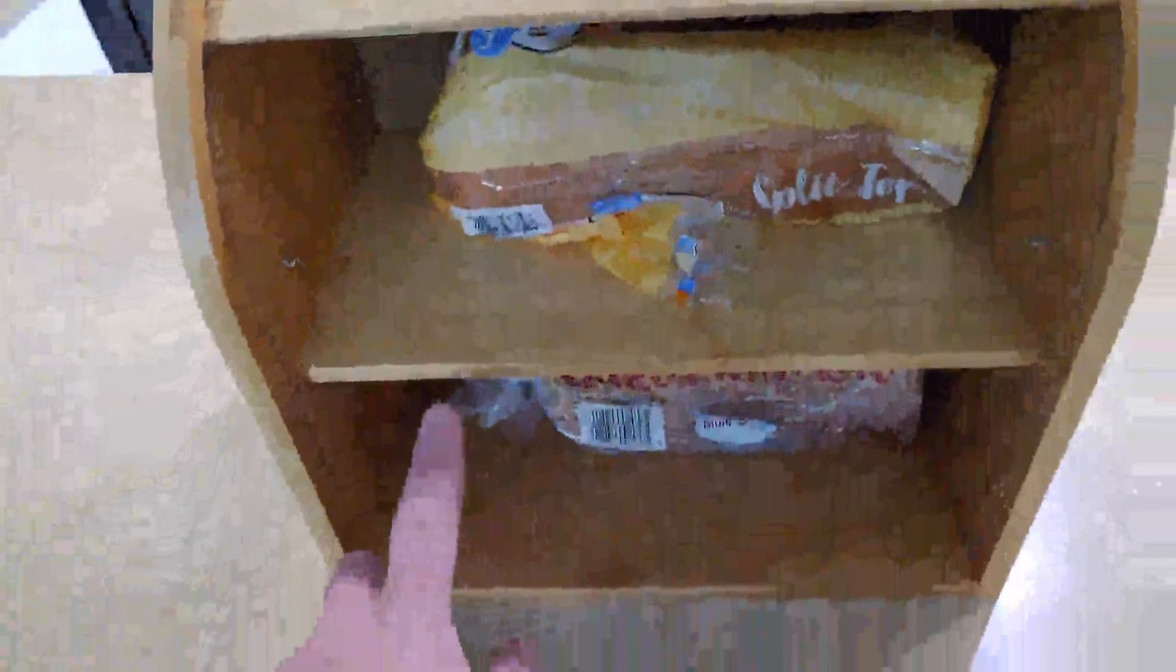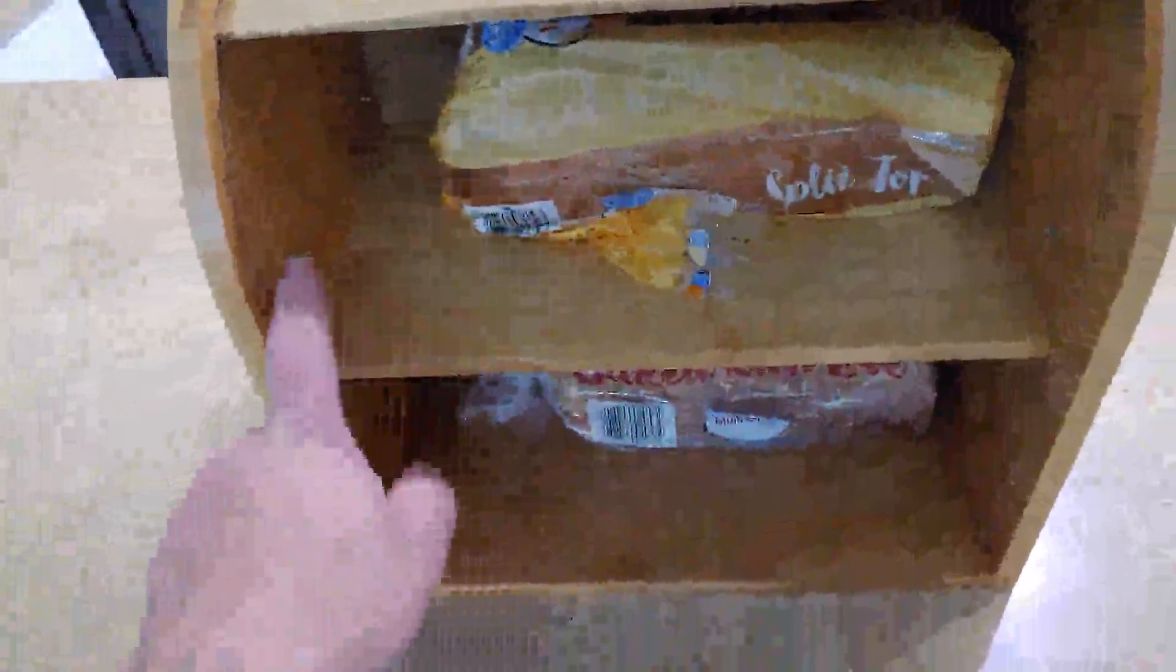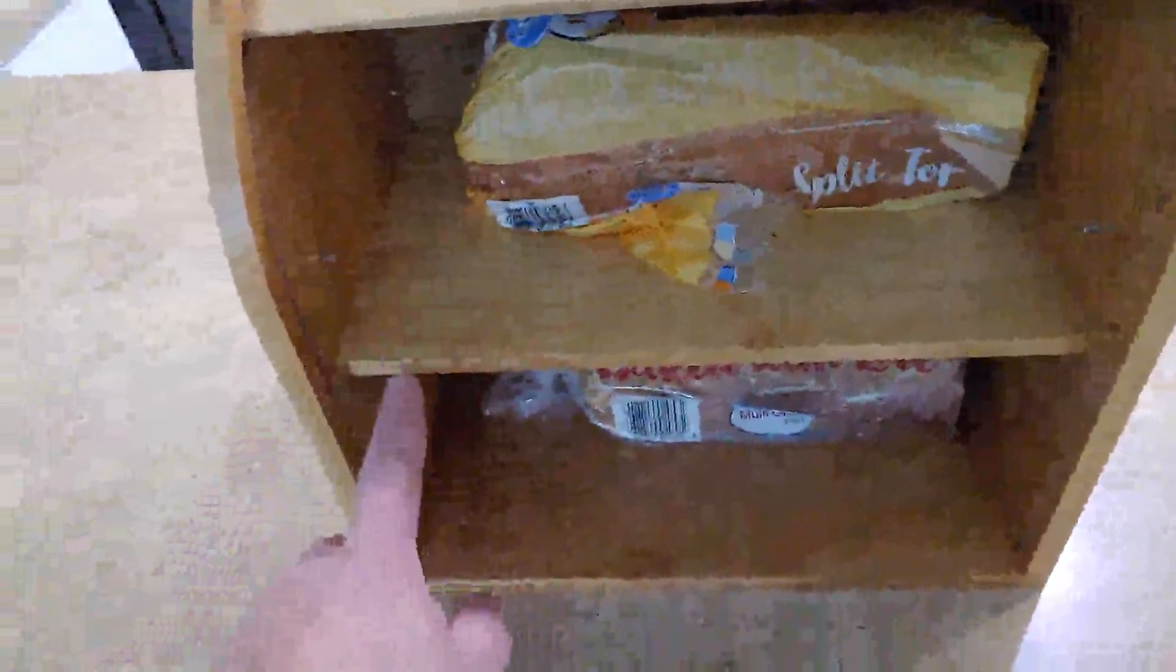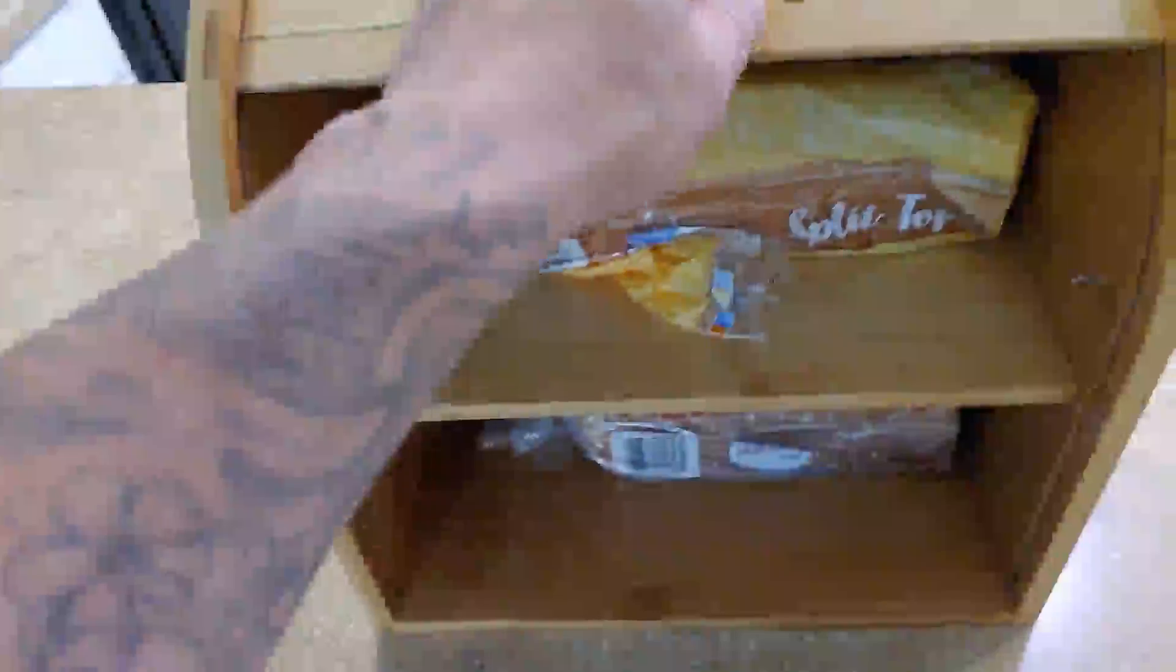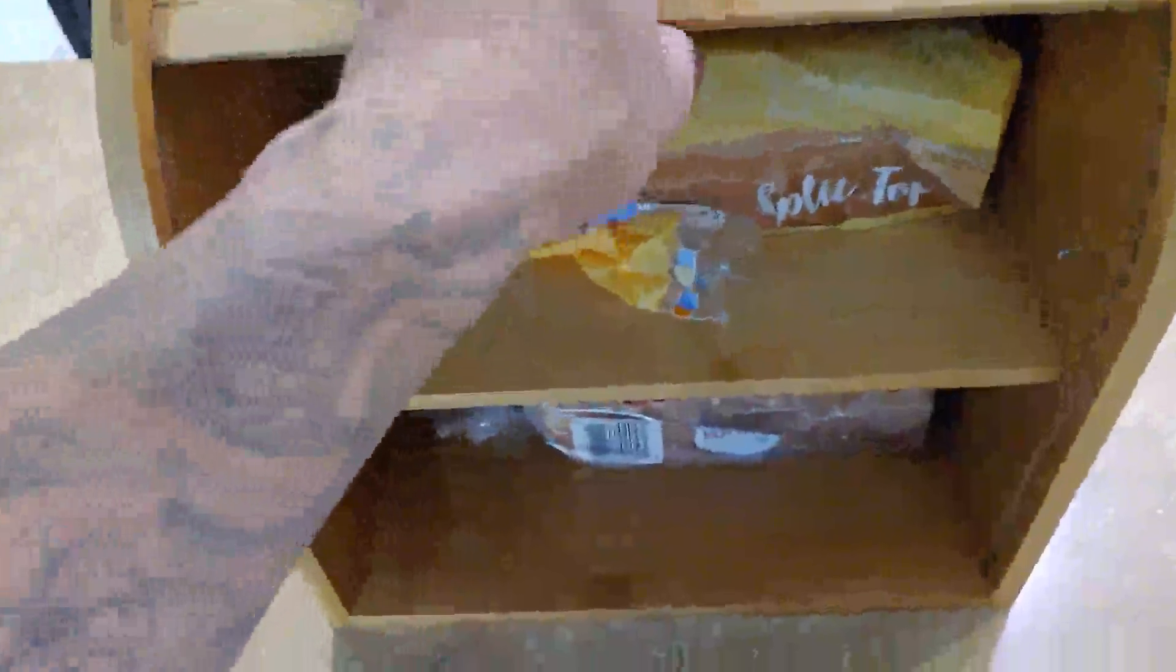And what's really nice is the adjustable shelf. So you have the bottom or you have the top, which is pretty cool. And then you just easily kind of roll it down and it shuts.